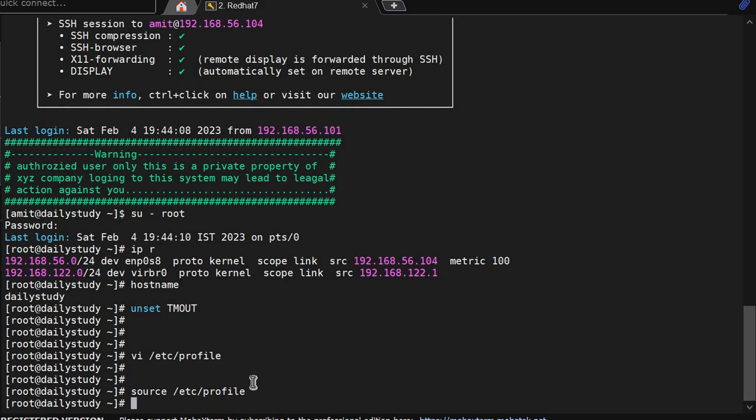OK, now what we will do? You want to set timeout for only root user. If user log into a system and become a root user, after 5 minutes or 10 minutes it will log. But in our environment it will do 10 seconds.